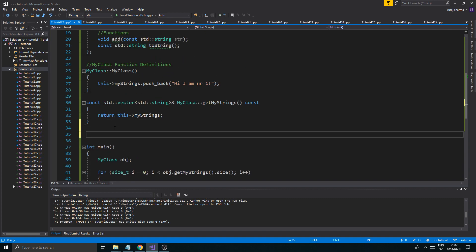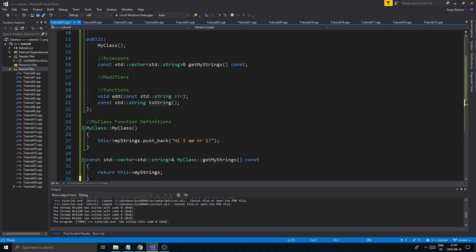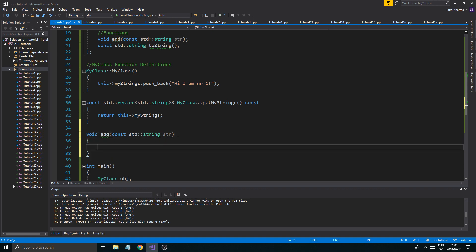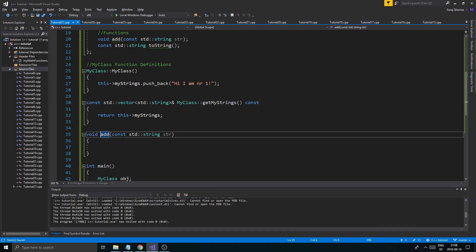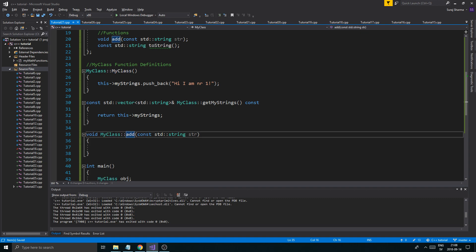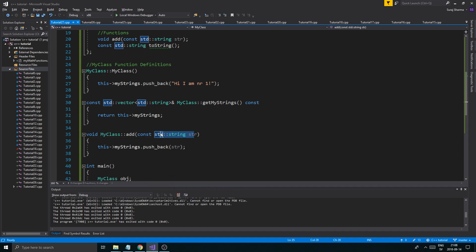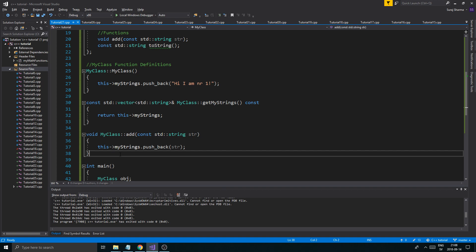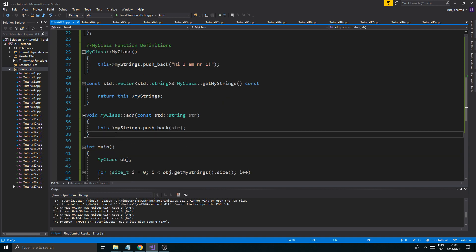Now we're at the 'add' function. We copy-paste the declaration and add the class name scope: 'MyClass::add'. All it does is this->myStrings.pushback(string) — adding the string we're sending in to the actual vector. You can see how this could work for a game inventory where you add loot, or a person database where you add people through these functions — anything like that.